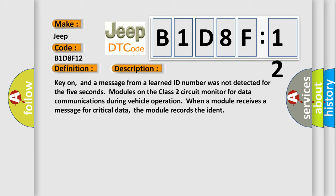Key on, and a message from a learned ID number was not detected for the five seconds. Modules on the class two circuit monitor for data communications during vehicle operation. When a module receives a message for critical data, the module records the ID.